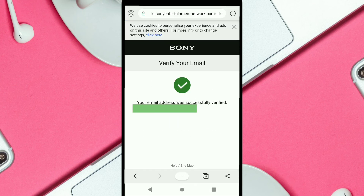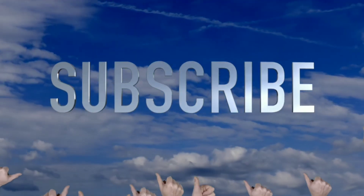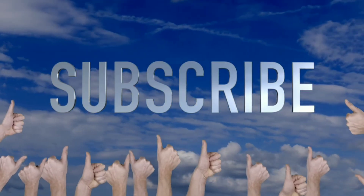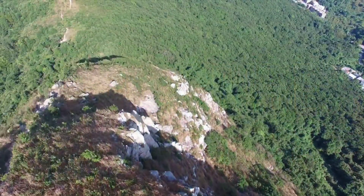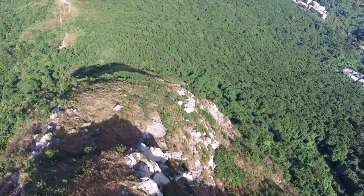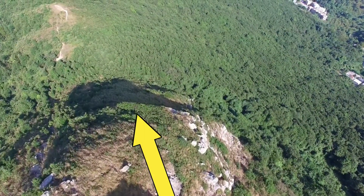Your email has been successfully verified — that's how you create a PS5 account on your phone. If this video helped you, make sure to subscribe to this channel and like this video. If you want to change the email address of your PSN account, watch the next video.